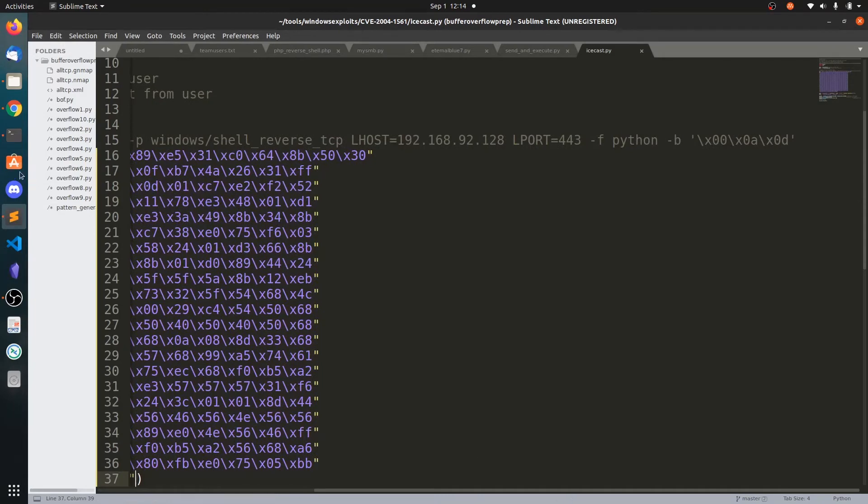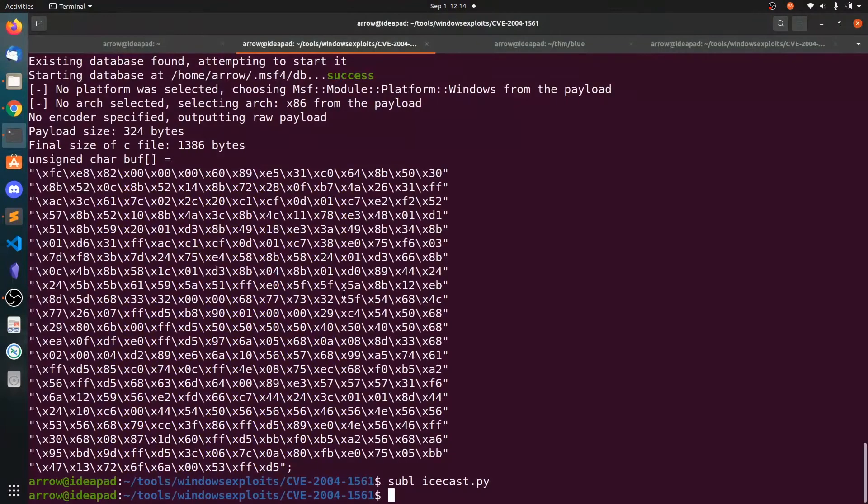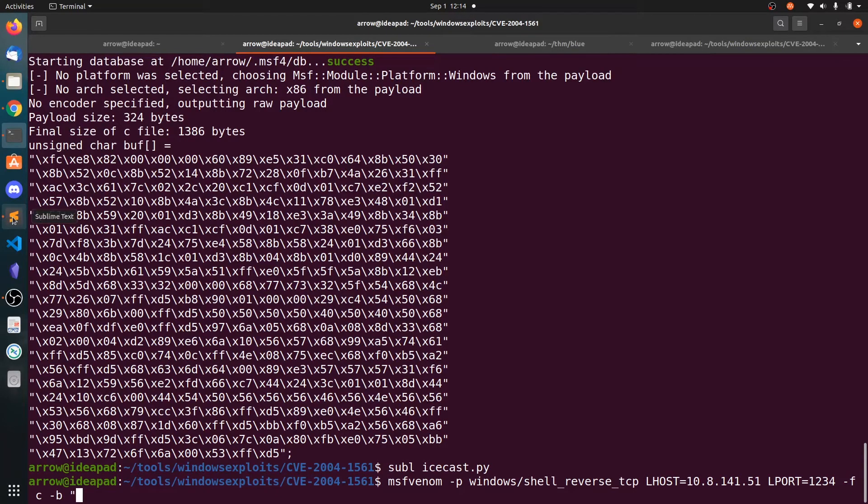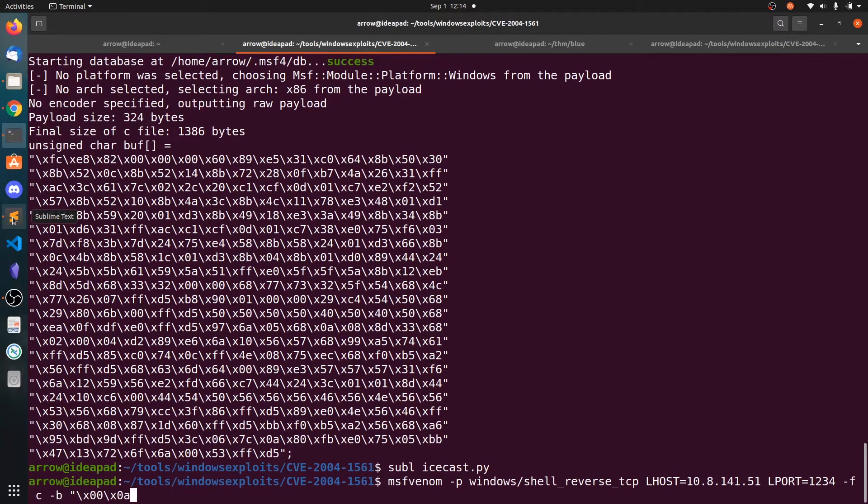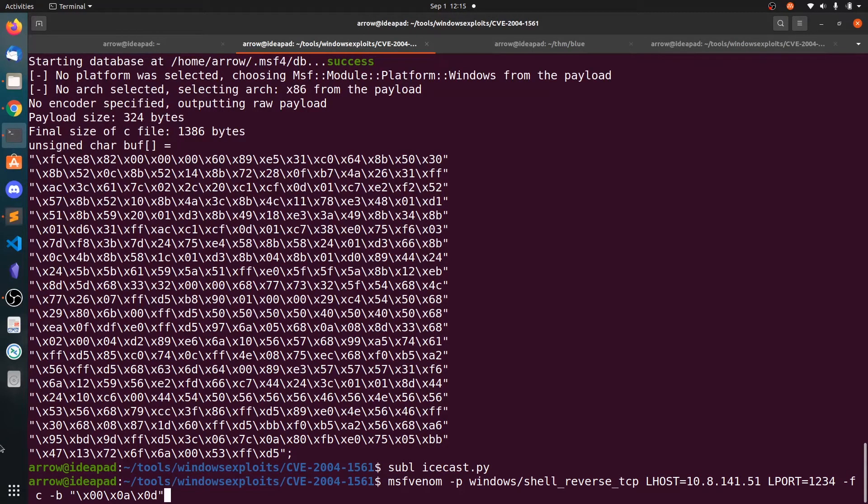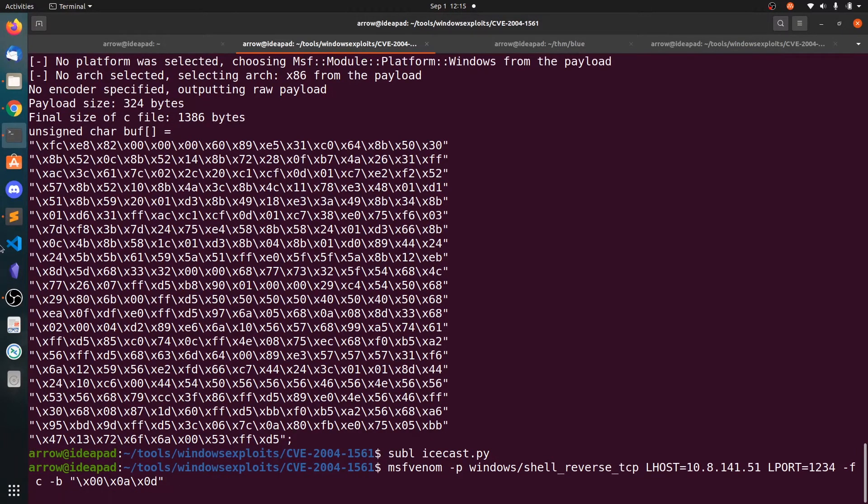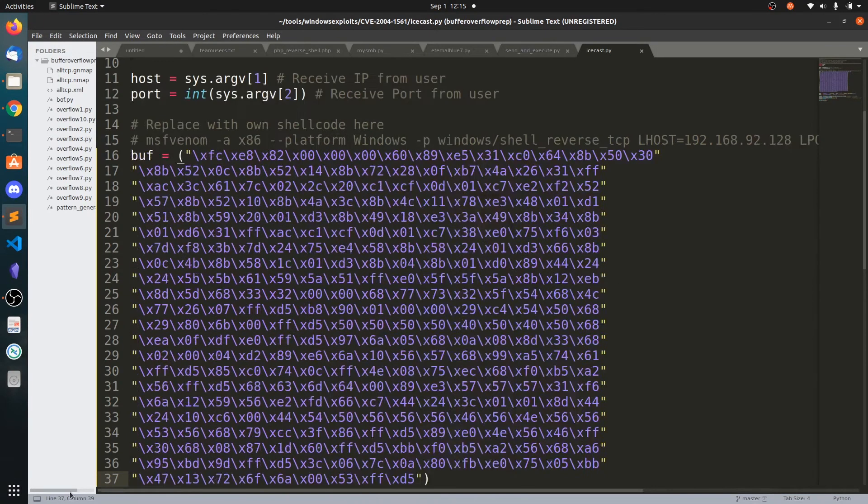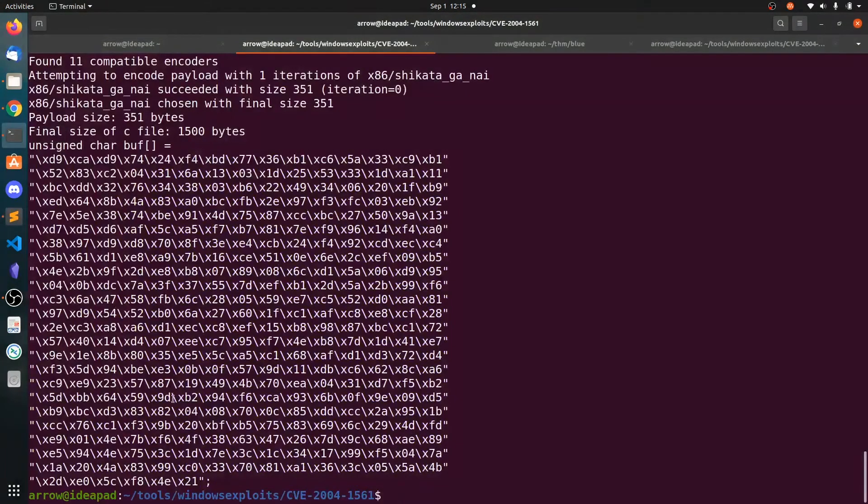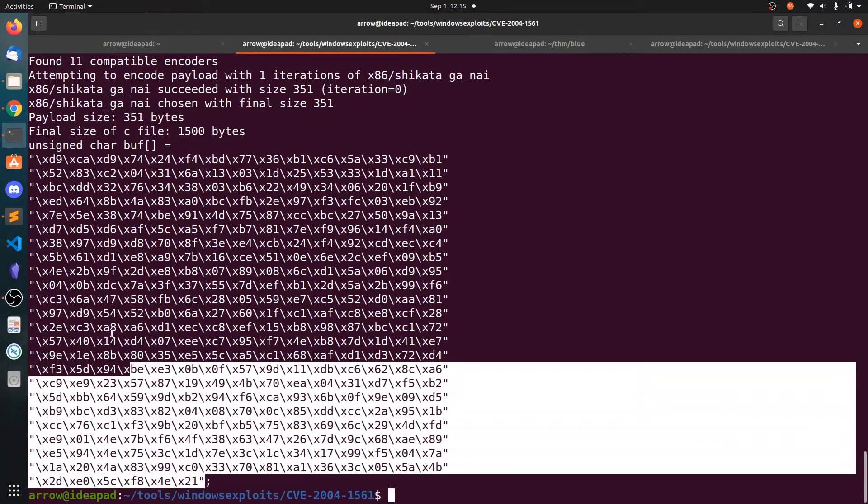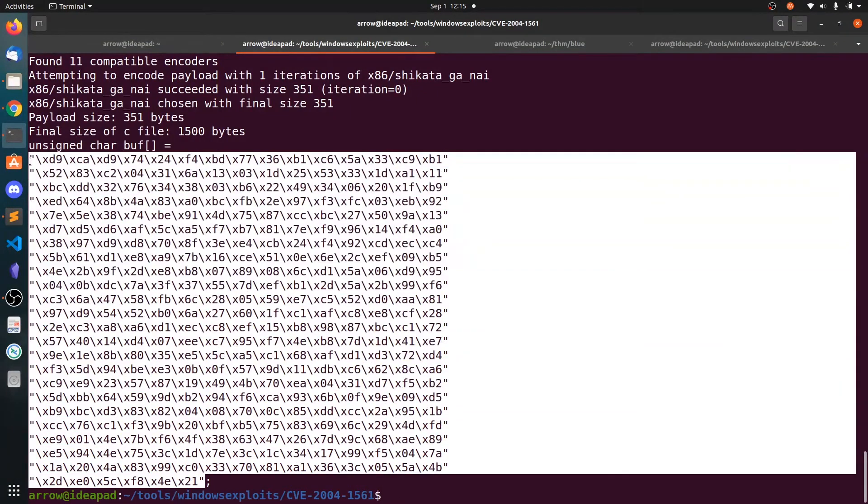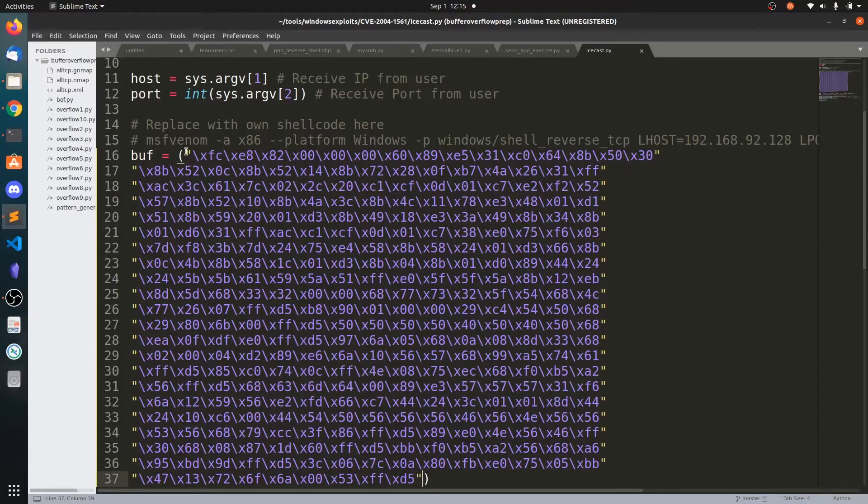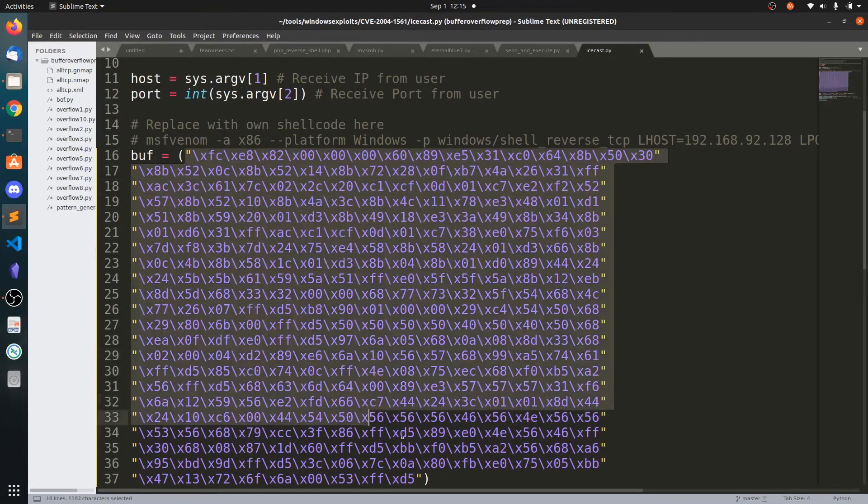I'm sorry, we did not specify the bad characters. This is the null character and this is the slash character. Now hit enter. So now copy this shellcode and replace this in the buff variable.